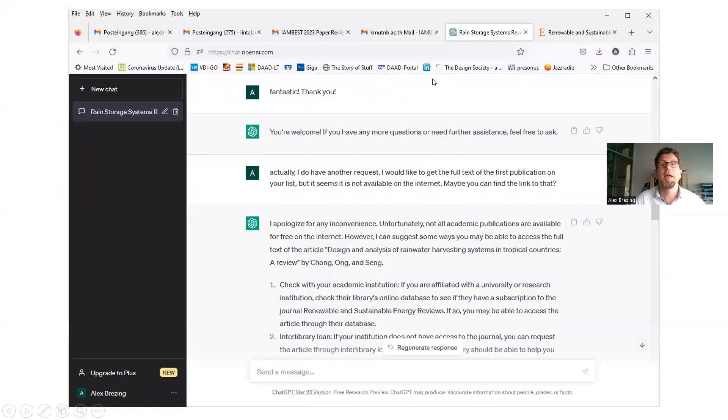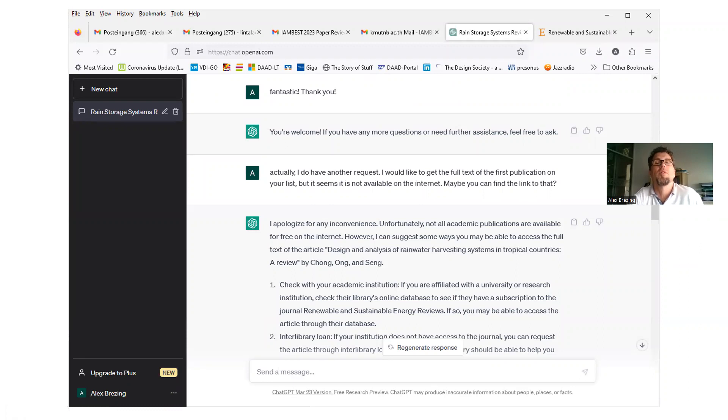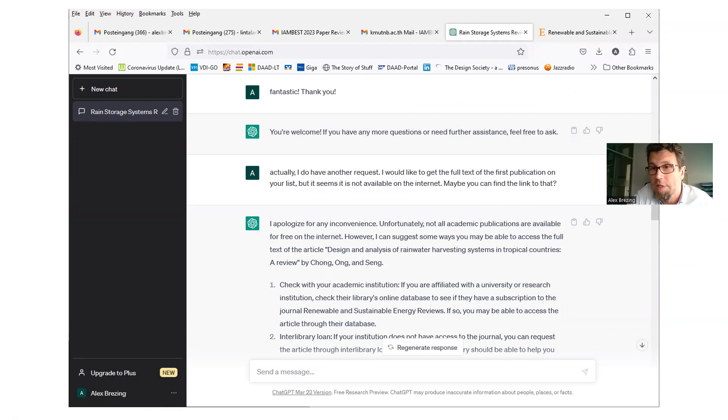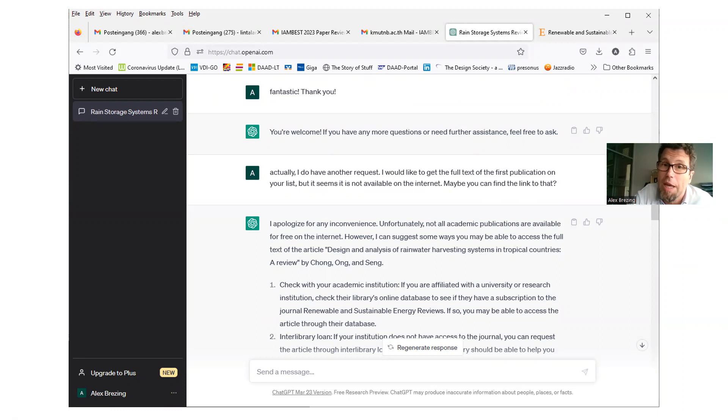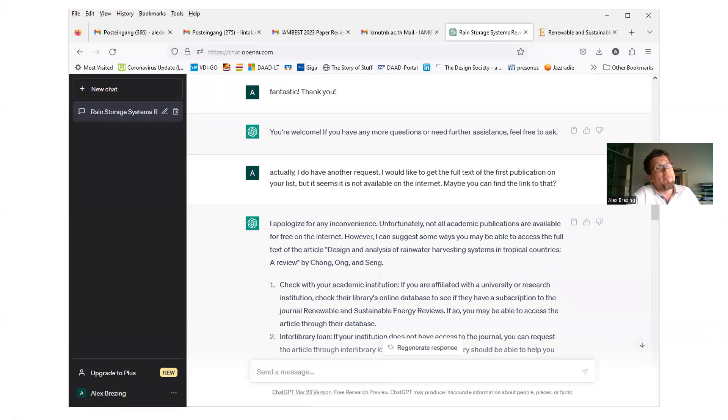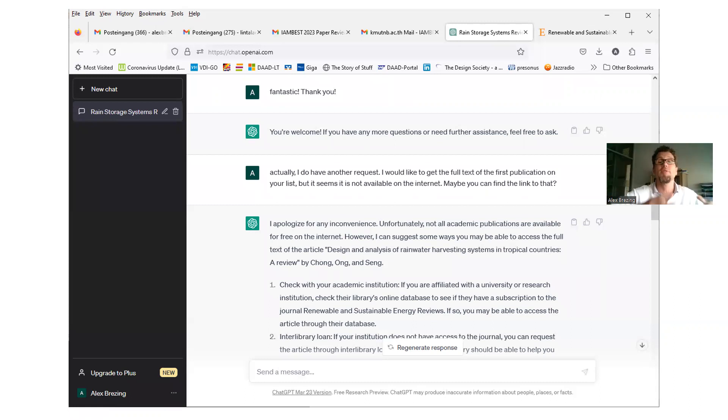So here's the list again. If I'm looking at the first publication, I will not discuss the others. Chong, Ong, and Seng, in 2013, published in a very wonderful journal called Renewable and Sustainable Energy in Volume 20, pages 129. Okay, great. I thought, wonderful. Well, let's see if ChatGPT can do more for me. So I headed back to ChatGPT. After, of course, I always say thank you to artificial intelligence.